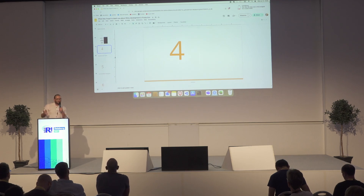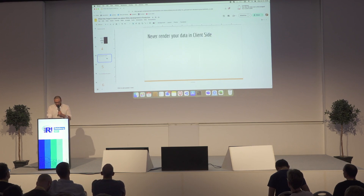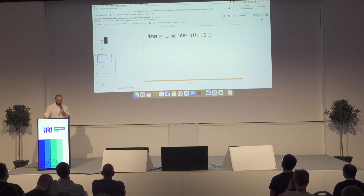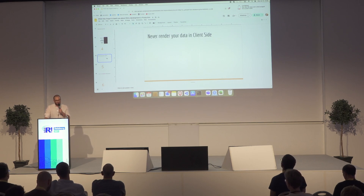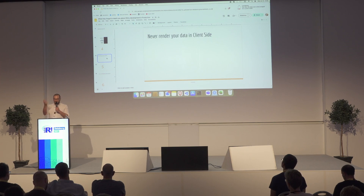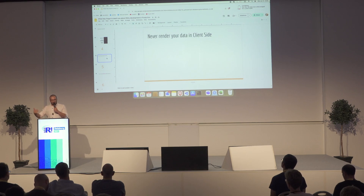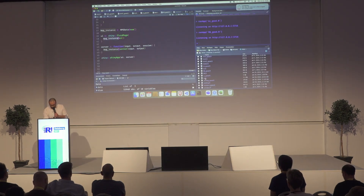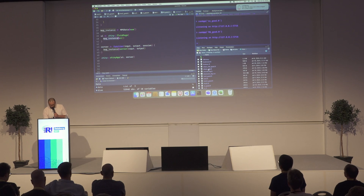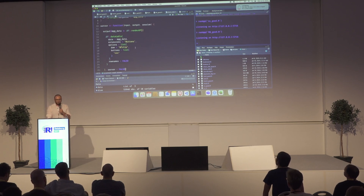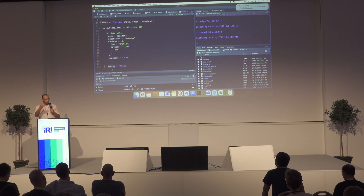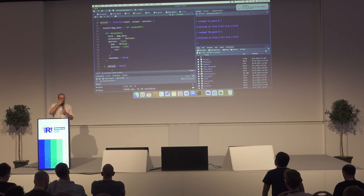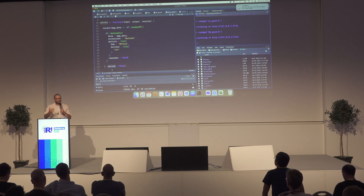The fourth thing I wanted to talk about is something obvious, but I have no idea why I've seen so many apps that render data in the client side. By rendering data in the client side, I mean using the DT package — because most people use the DT package — and instead of displaying or rendering data on the server, they use a parameter in DT called 'server'. By default it's set to true, so your data stays on the server side. But many people set server equal false, wanting to display data in the client side.